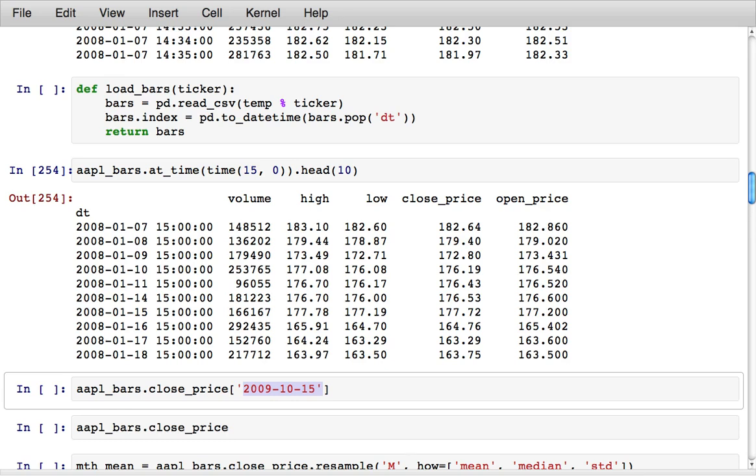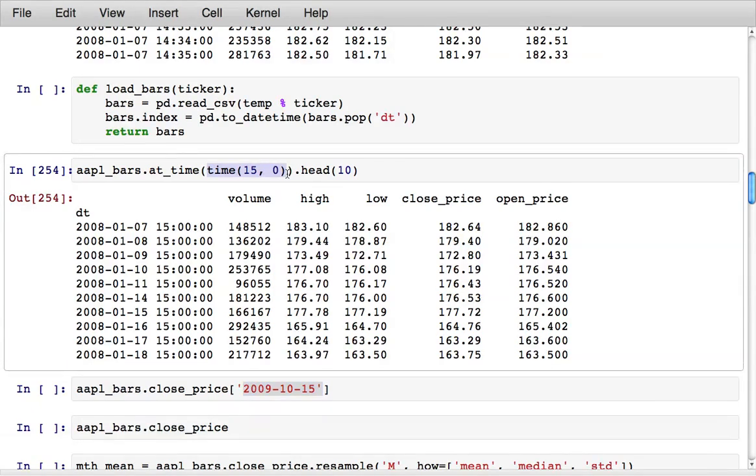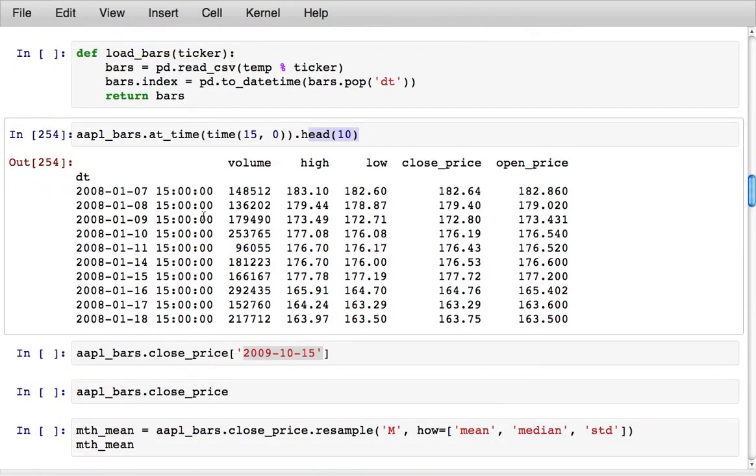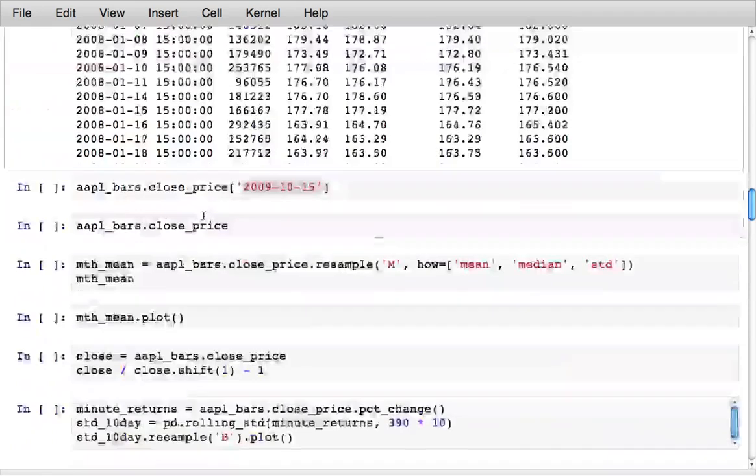So here if we wanted all of the 10 a.m. data, which is 1500 GMT, I could say Apple bars at time, time 15, time is a Python object, and I'm just looking at the first 10 rows so we get all of the 10 o'clock data.